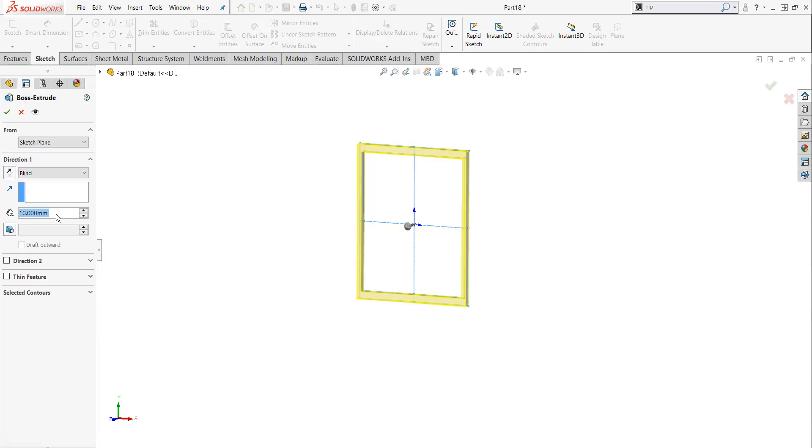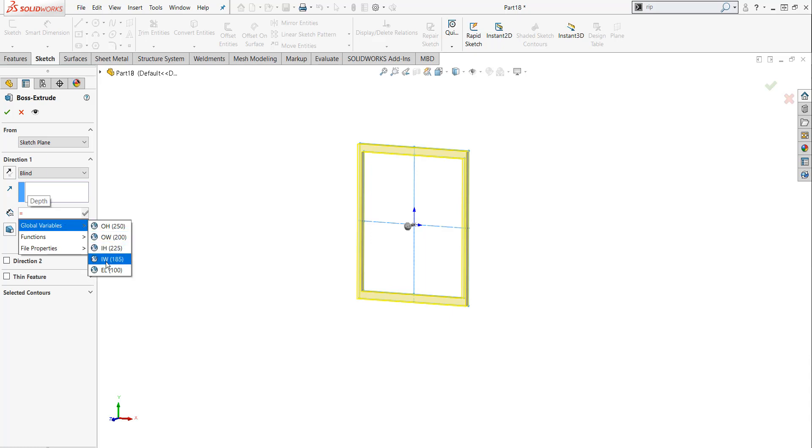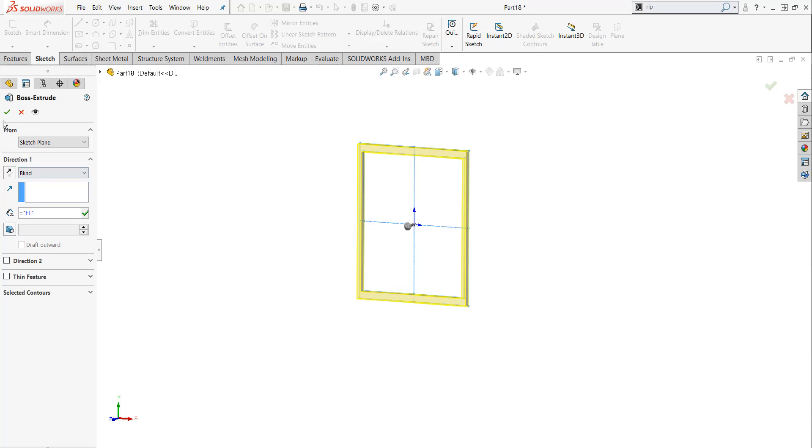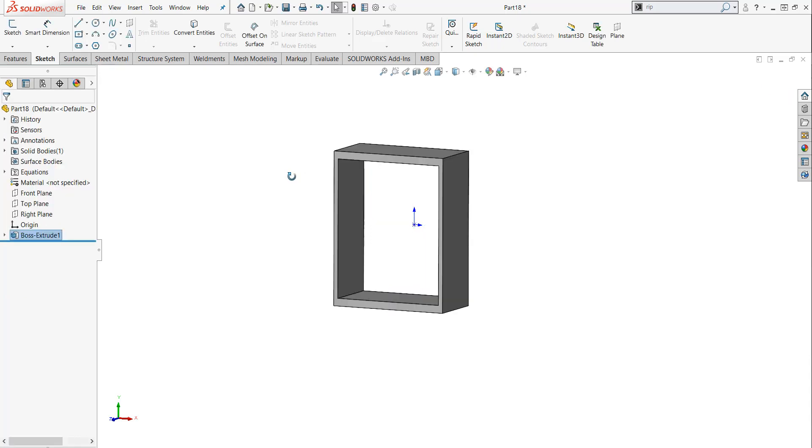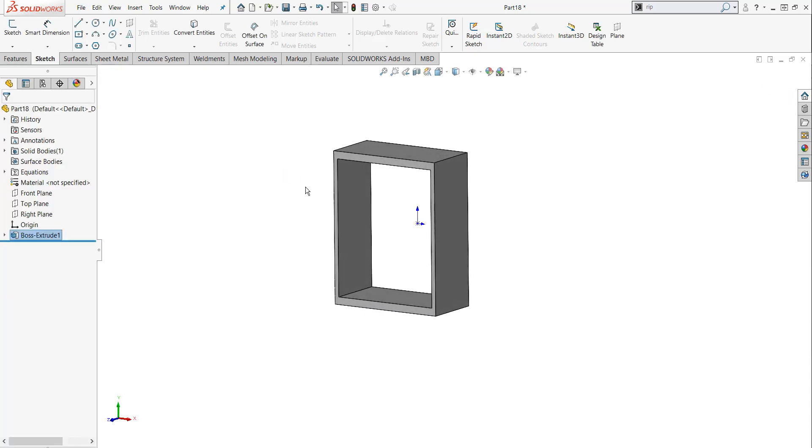And over here where it says 10 millimeters, I'm going to hit the equal key. And I'm going to hover over global variable and hit EL. That's our extruded length, if you remember. And I'm just going to hit the green check OK. And real quickly, I was able to create my part using those global variables and templates.